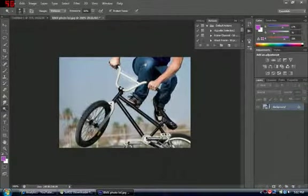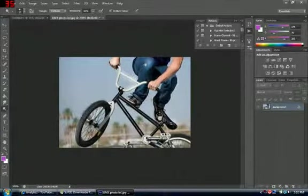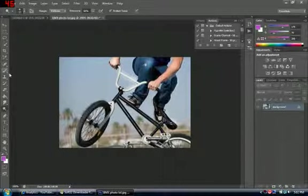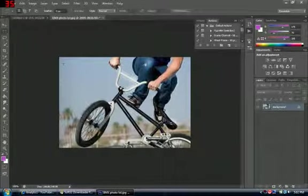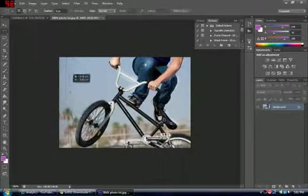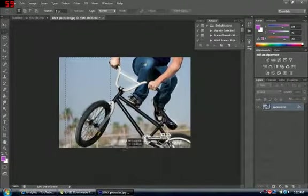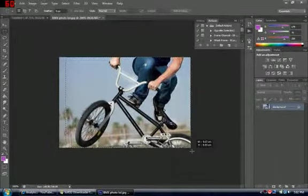Now I'm going to copy the part of the photo I want using this tool.